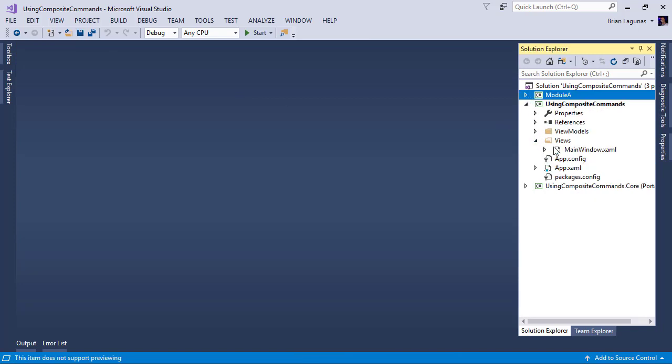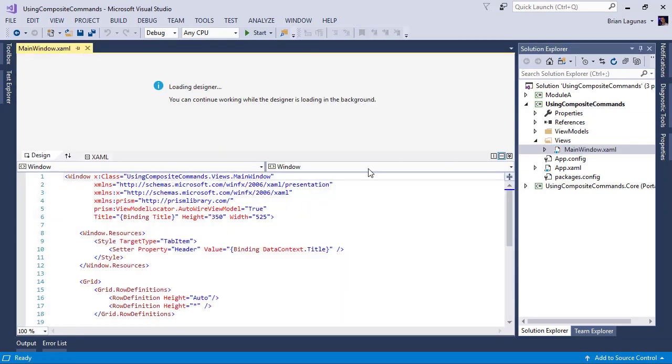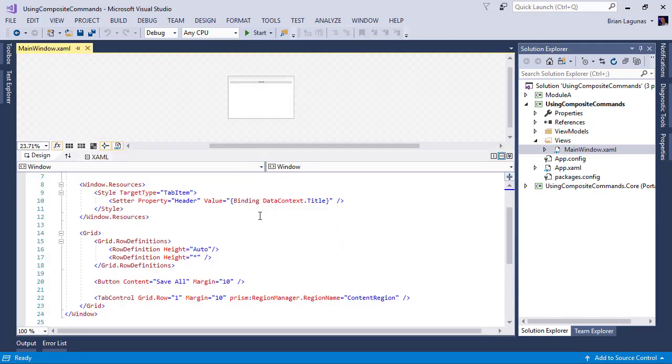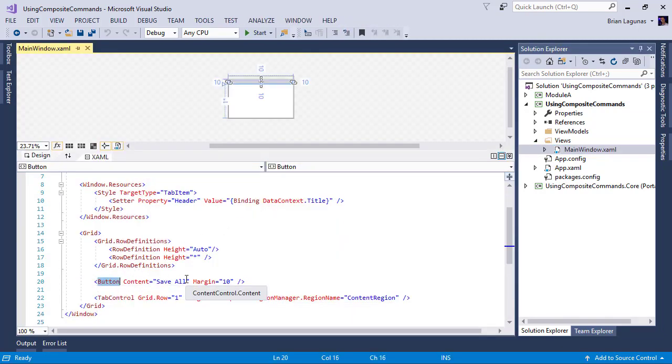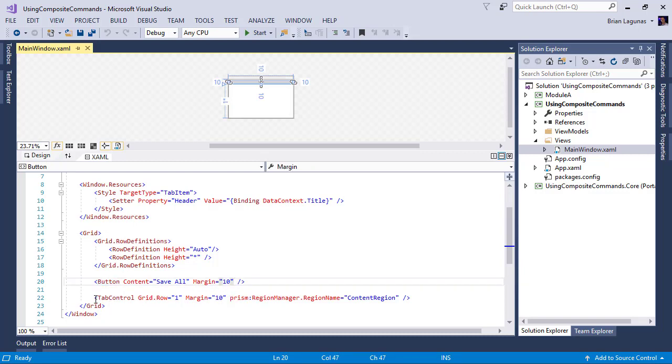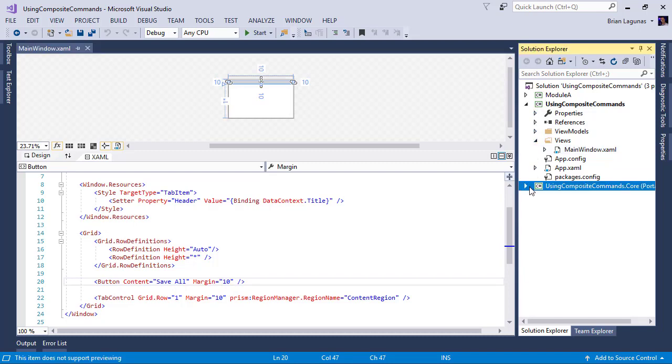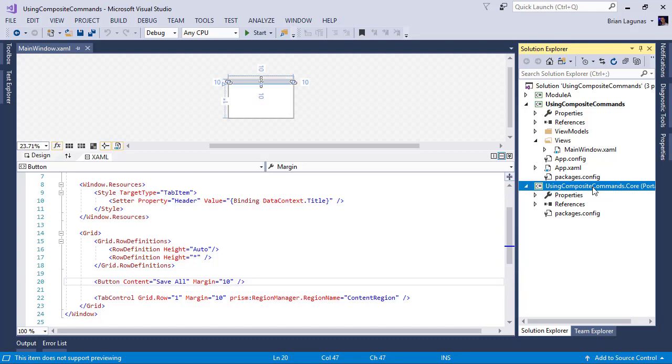Now what we want to do is we want to click this save all button that's in the shell in the main window and save all of the tabs that exist in the module A assembly. So to do this, the first thing we want to do is we got to have a common core assembly that's shared among all the modules and projects in our solution.